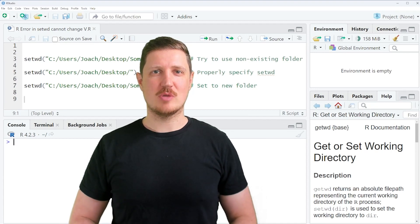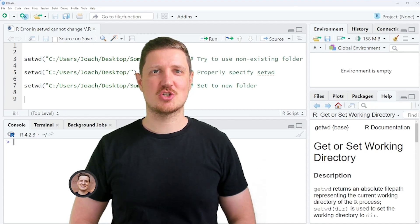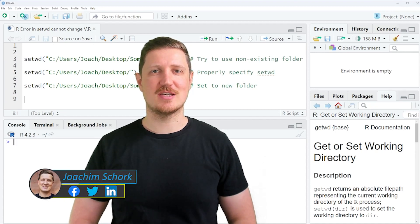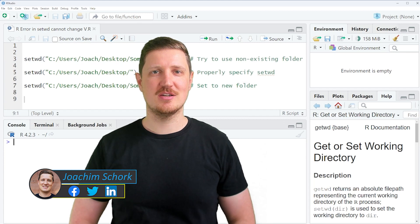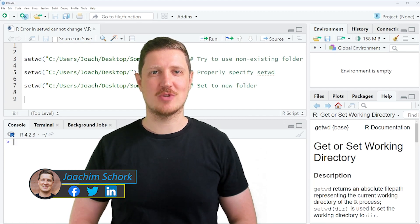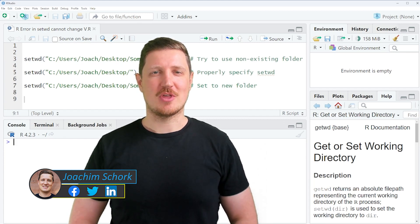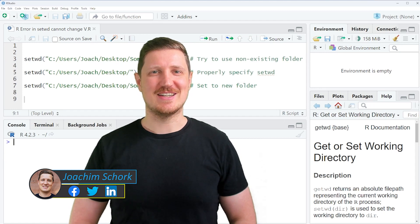This video explains how to reproduce and fix the error message 'Error in setwd cannot change working directory' in the R programming language. So without much talk, let's dive into the R code.